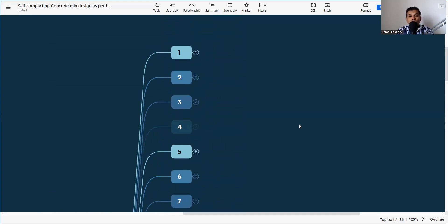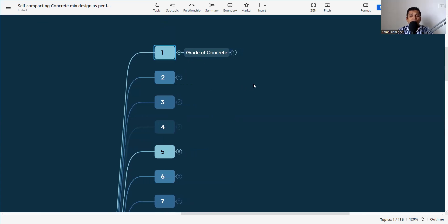What is self-compacting concrete and what are its characteristics? I have made a detailed video on that — please click the link in the description for full information. If you haven't watched that one, please watch it first and then come back, as it will be easy for you to understand how to do the mix design. Let's start with the first thing we need to know: what is my grade of concrete?